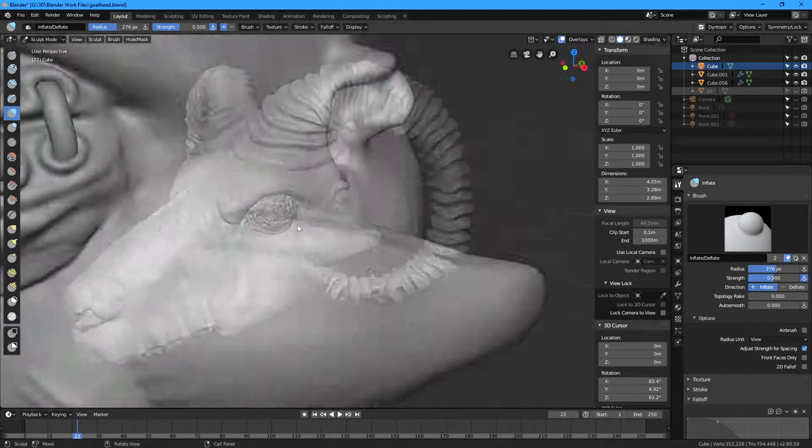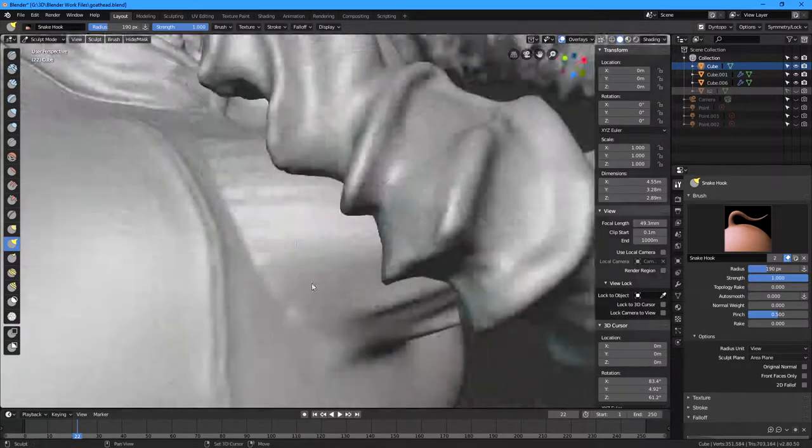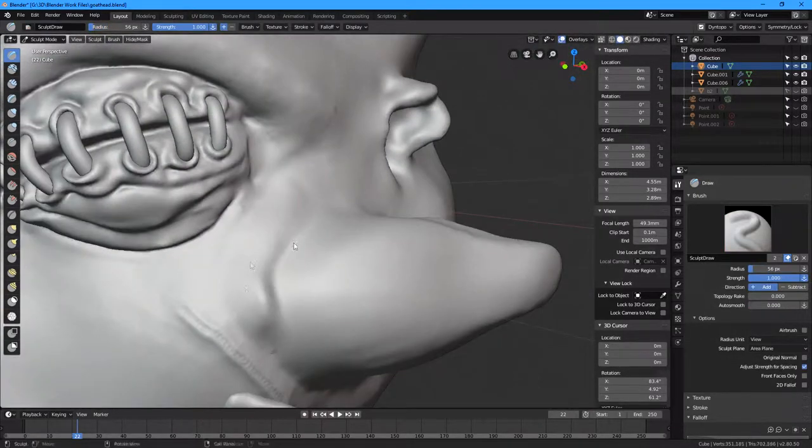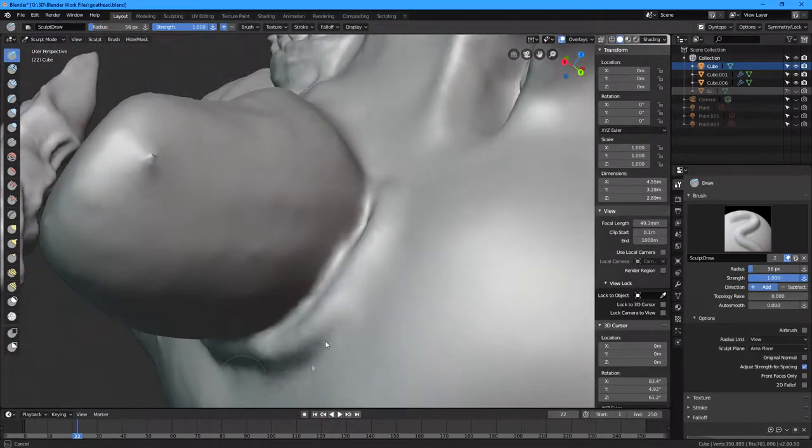But, and also to increase the demonic imagery of this goat a bit more, I just decided to insert cheek horns.